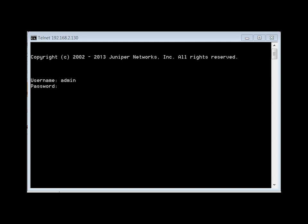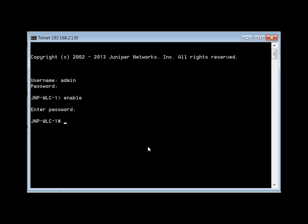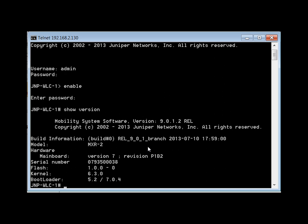There are a couple of ways to do this, but this is the most common. We're going to get into enable mode, and then we're going to do a 'show version' to check what version of the software we're using. We can see that it's version 9.0.12.